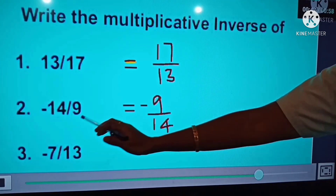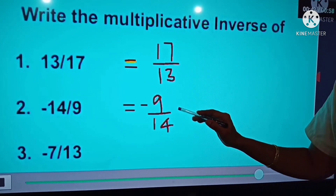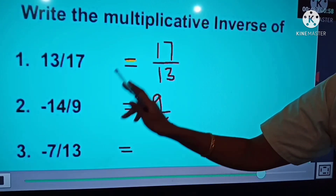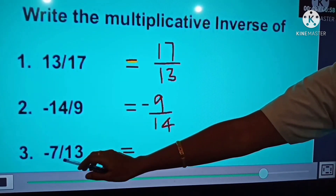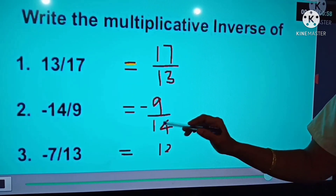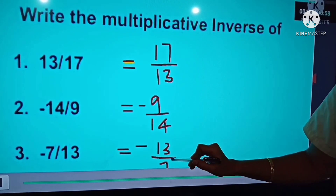The reciprocal of minus 14 by 9 is minus 9 by 14. The next question: the multiplicative inverse of minus 7 by 13 is minus 13 by 7. So far we have studied rational numbers and their properties, and today we are going to study how to represent rational numbers on the number line and how many rational numbers exist between two rational numbers.